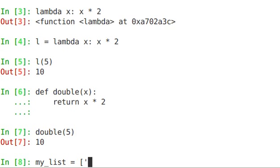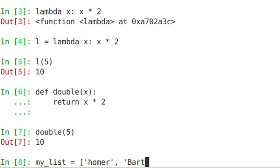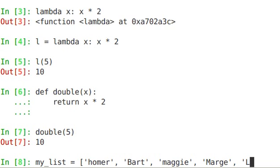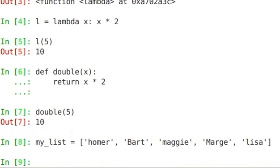and that list is, let's say, Homer, Bart, Maggie, Marge, and Lisa. And as you see, I've put these in there, sometimes with a leading uppercase, and sometimes without.